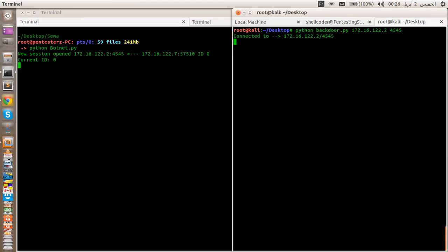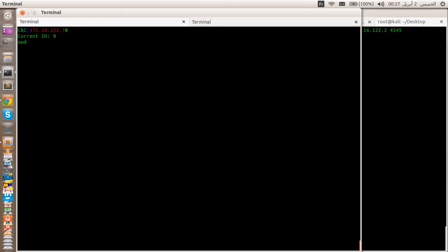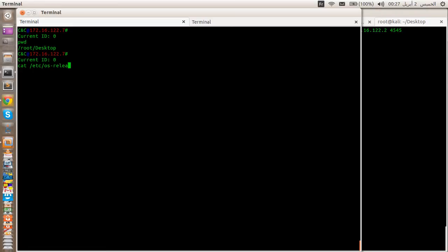The appropriate backdoor exists on the desktop, and as you can see here a new session has opened with this particular IP address on this particular port. The current ID is 0. Now if we print the working directory or run 'cat /etc/os-release', as you can see here we are communicating with Kali Linux.